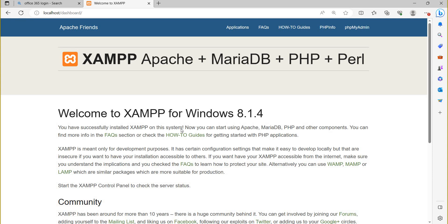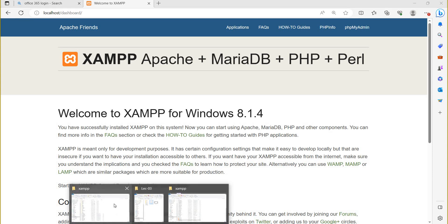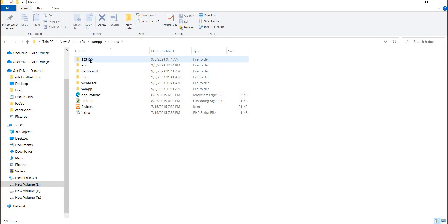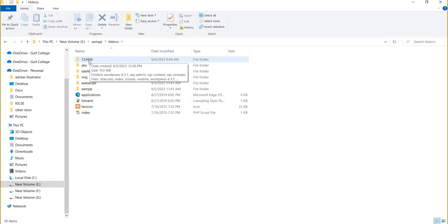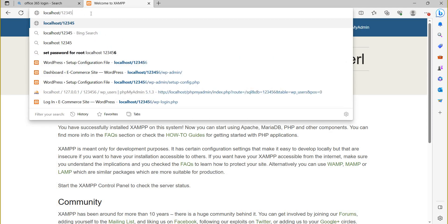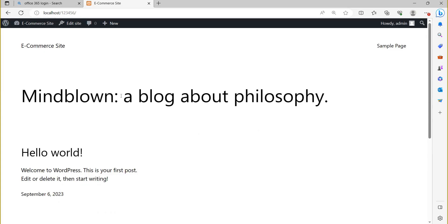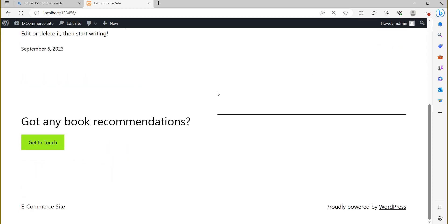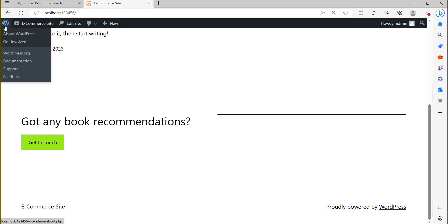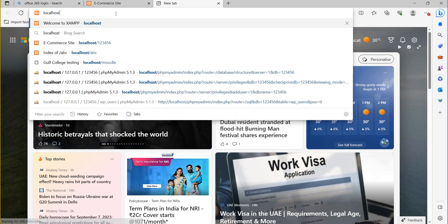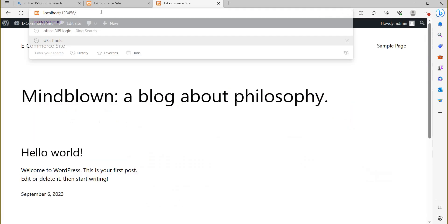This is the default page of the Apache web server. I will go to htdocs — this is my folder named '123456'. I want to open this folder, so I will remove 'dashboard' and write '123456'. My site is now in a running condition. If I want to open it in edit mode, you have to click on this WordPress or ecommerce website dashboard.